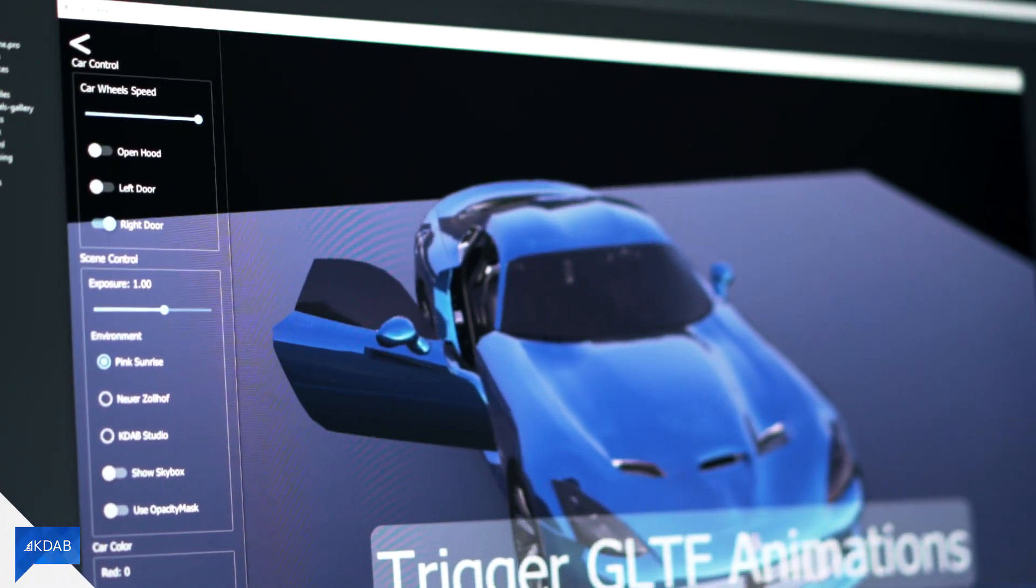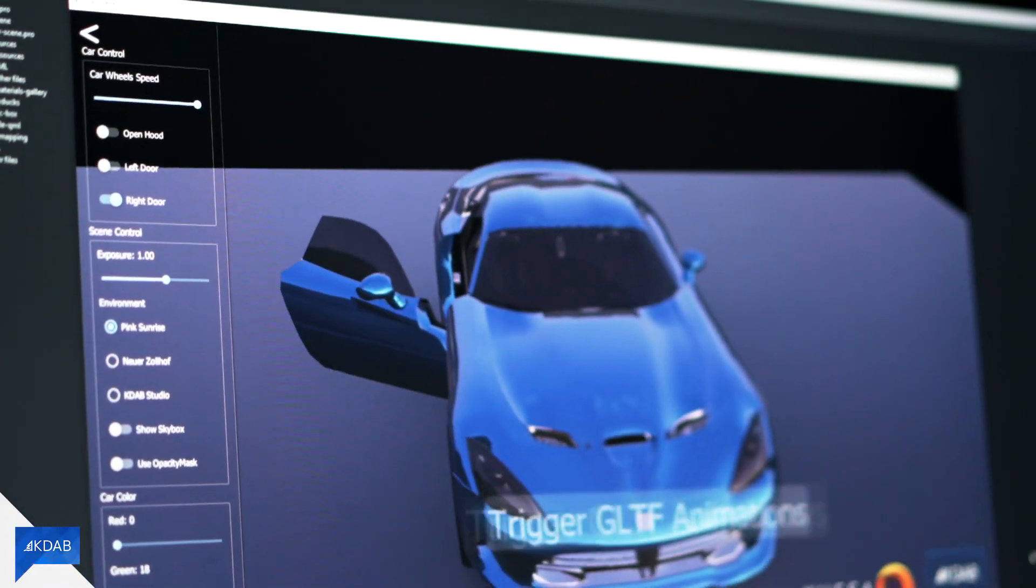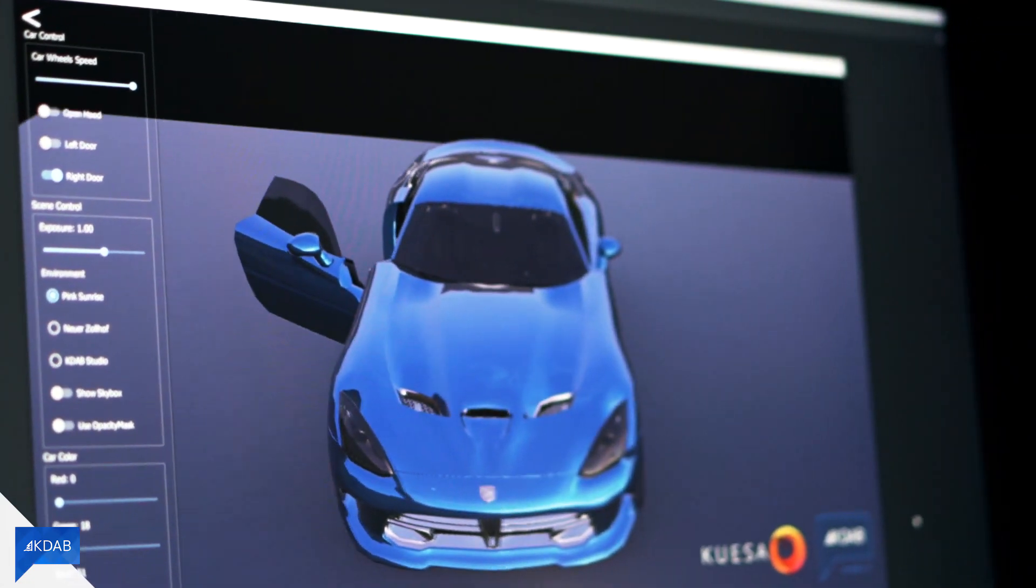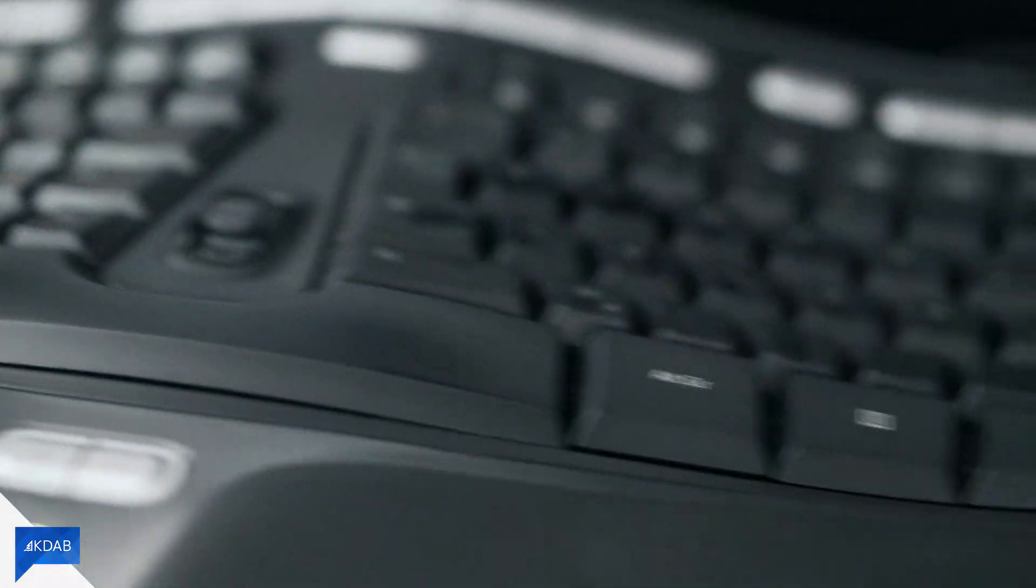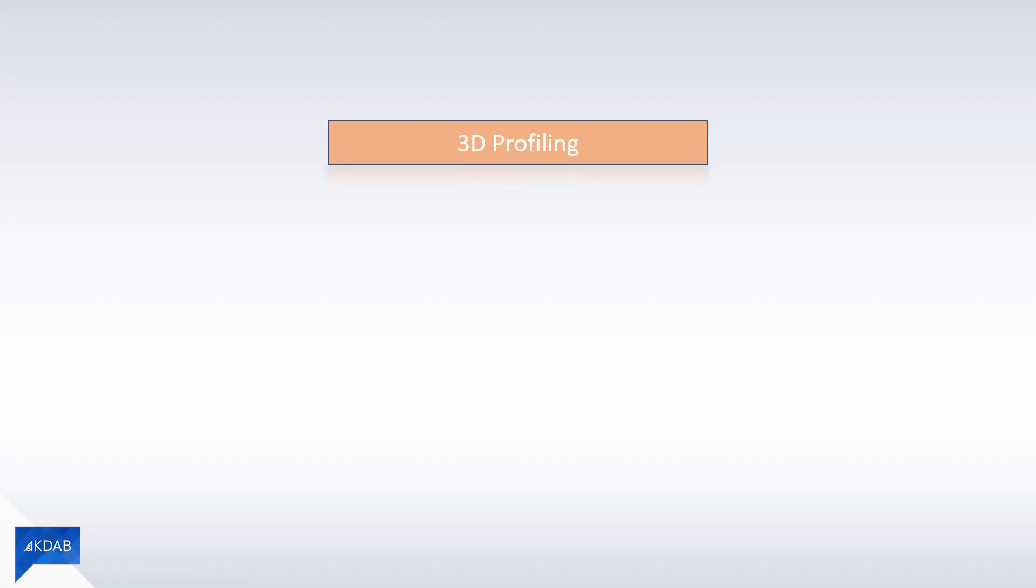There are a couple of tools to help you understand what's going on under the hood. Profiling 3D applications can be somewhat different from conventional profiling, but the principle is the same.